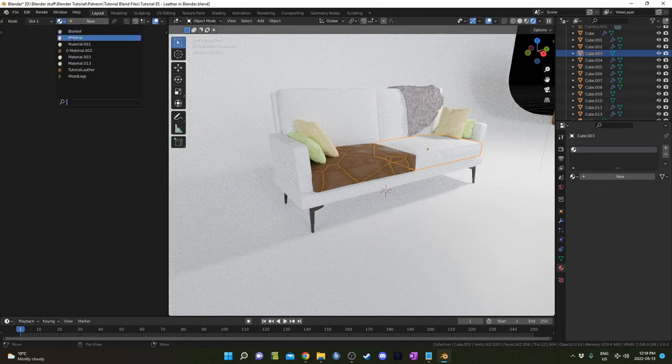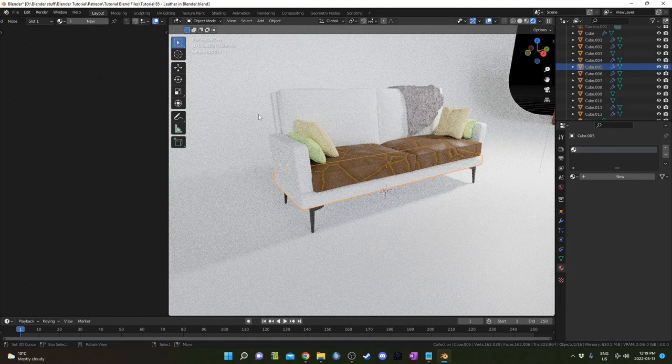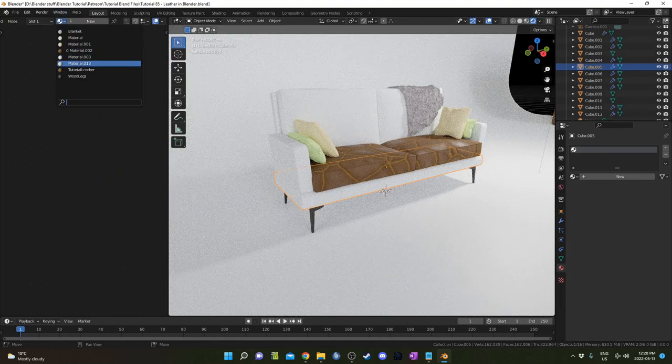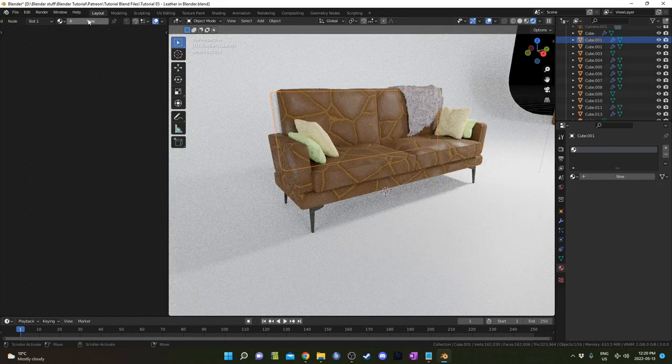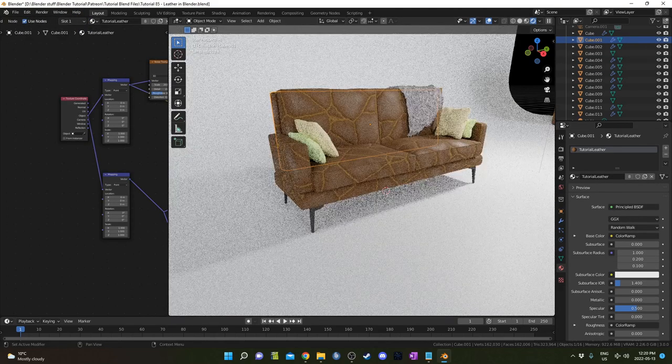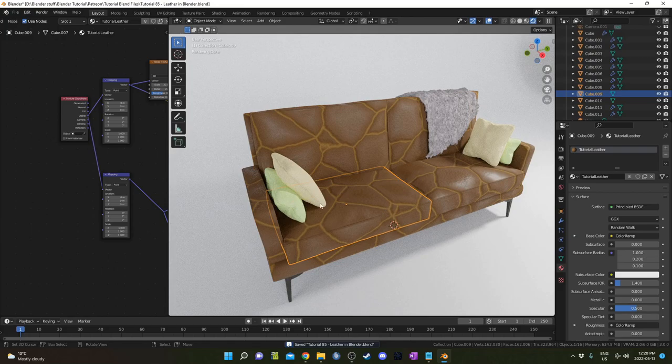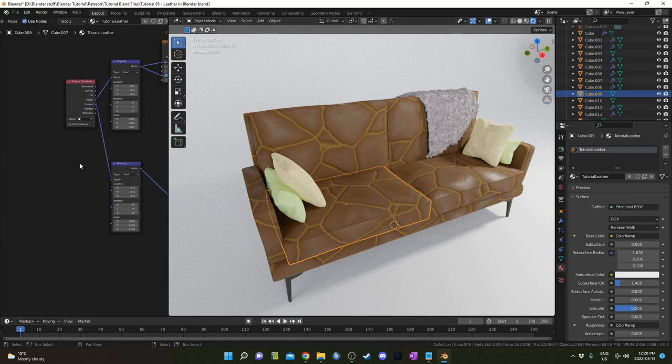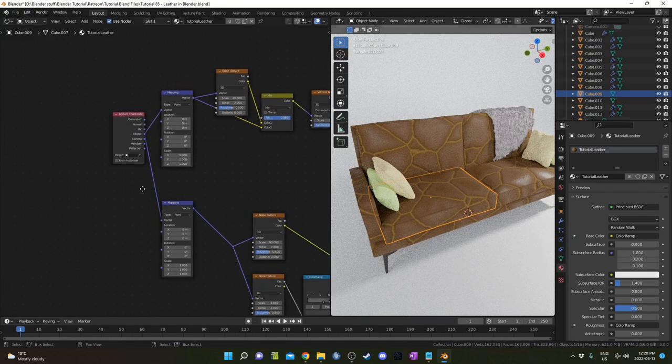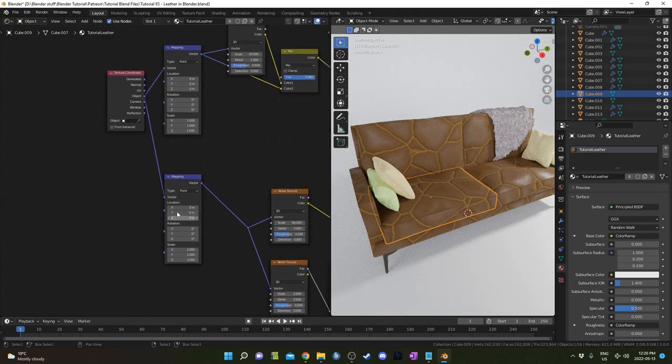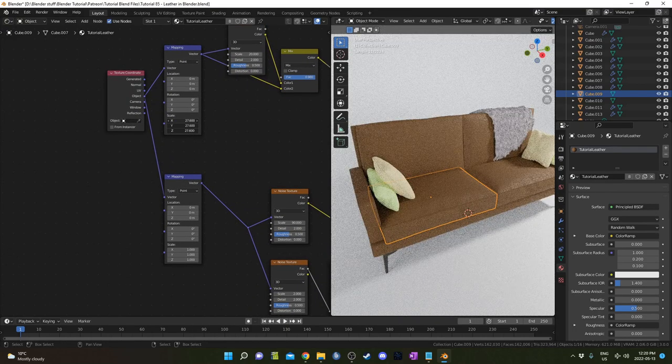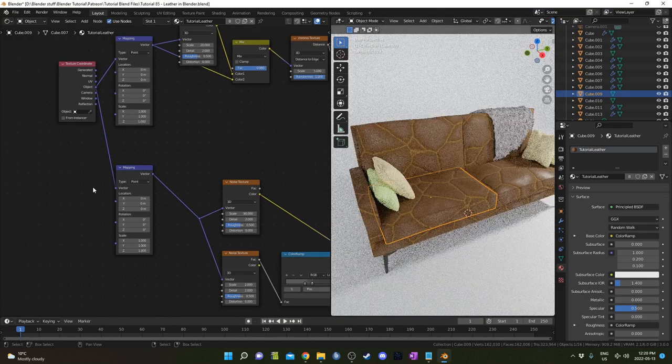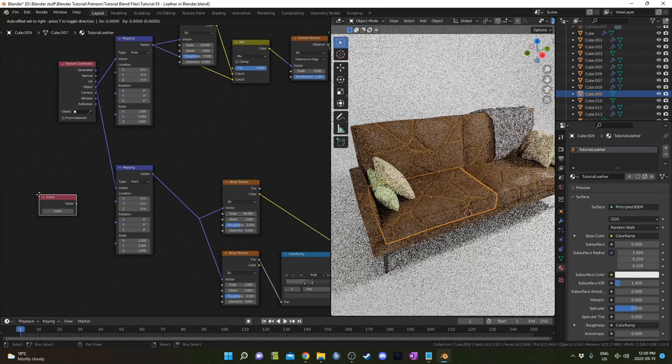I'm just going to select that, and then I'm going to grab my leather texture which I called 'tutorial leather' and we can add it there. You see it's much too big. Let's actually add it to everything first and then we can kind of adjust it as we go along here.